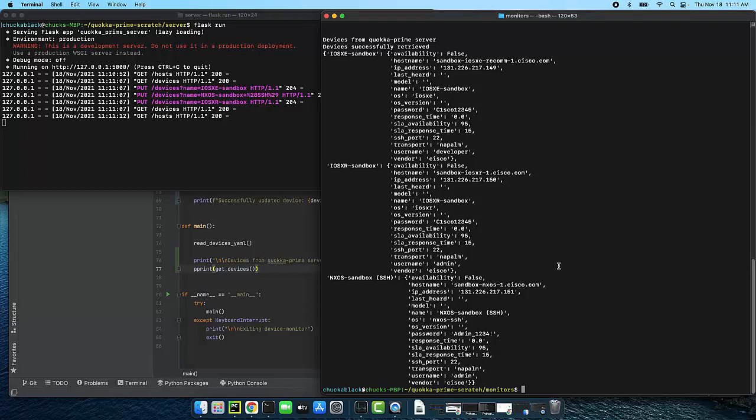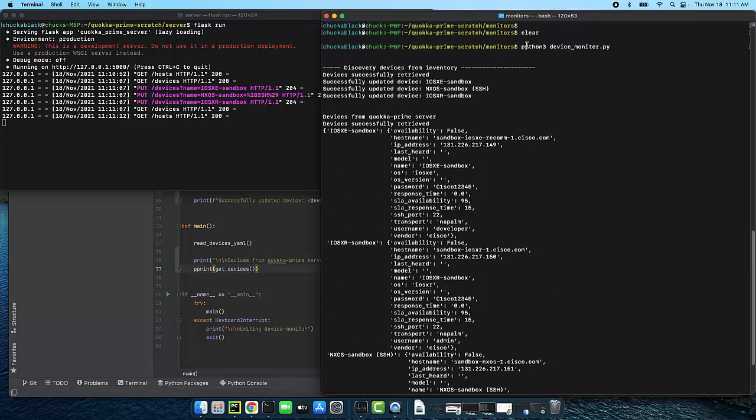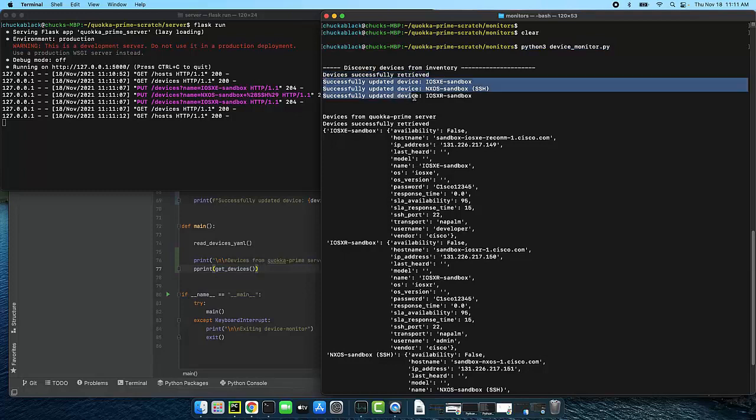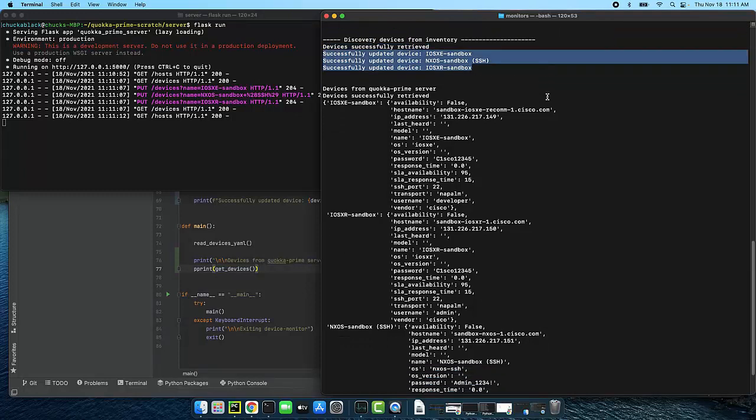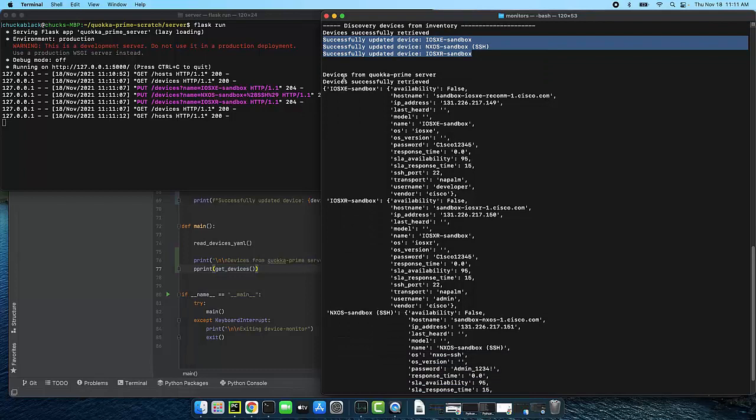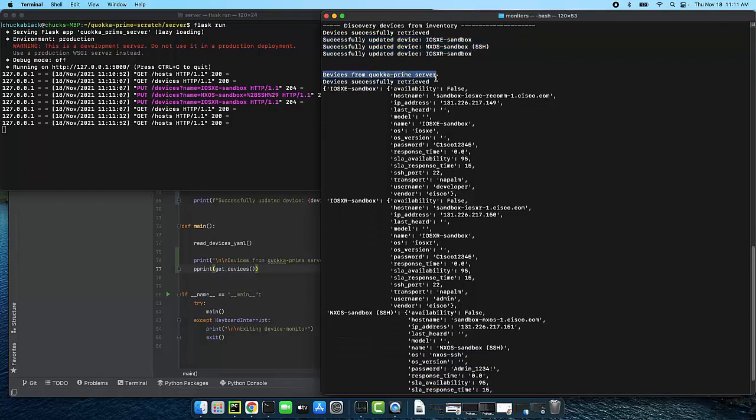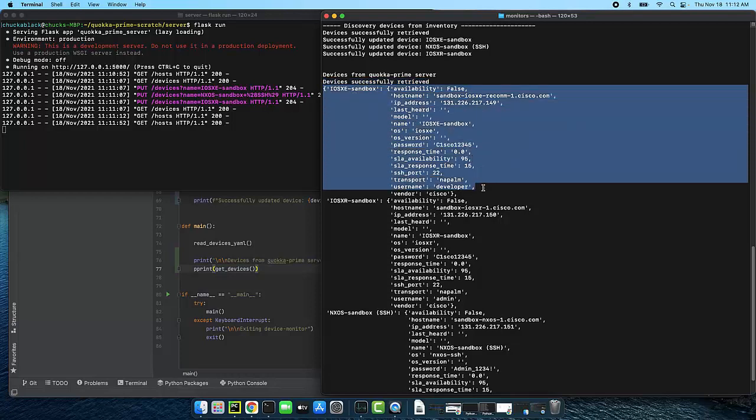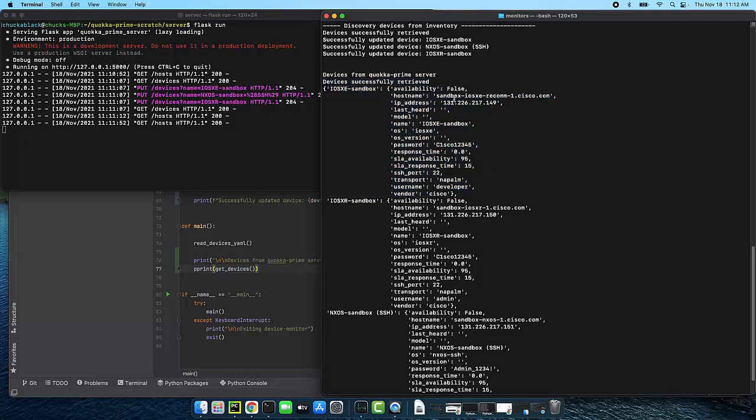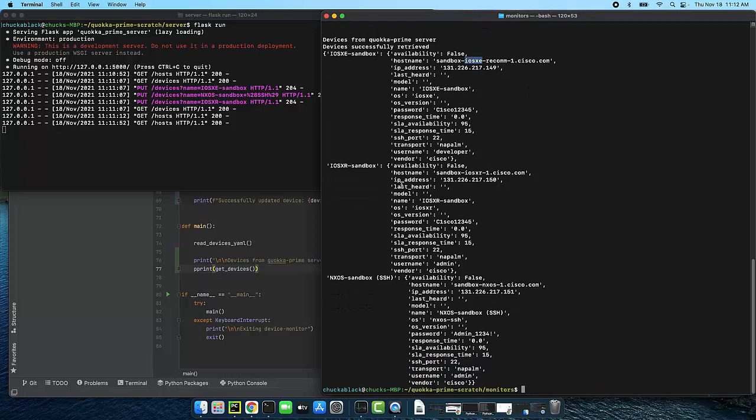If we go to the top you can see that this is where I ran the program this is where I read in the yaml and I updated it via the restful API and then I did this git when the pretty print and these are my devices that I have printed out I have my ios xe sandbox device there I have my ios xr sandbox below that and the last one there is my an xos sandbox device so it looks like it worked and it seems like we have been successful.